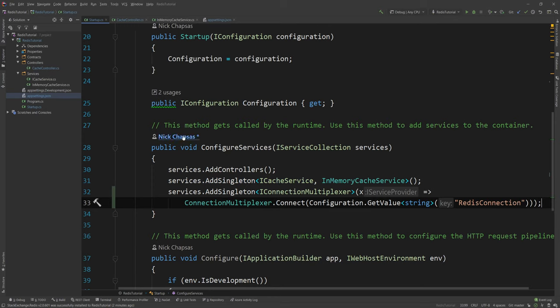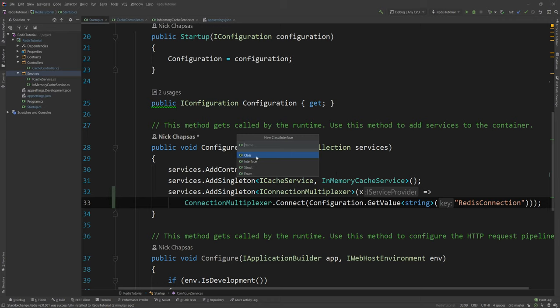So what I need to do now is I need to go to services and say add a new class. I don't need to delete the previous one or modify it. Dependency injection will deal with that for us which is a great thing about dependency injection. And then I can say RedisCacheService.